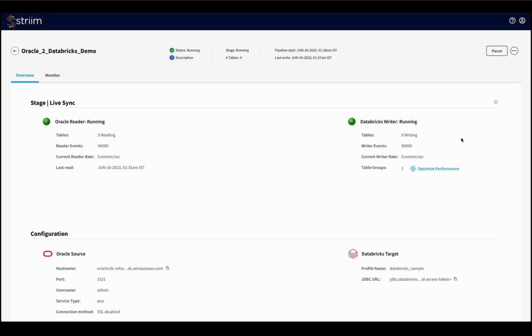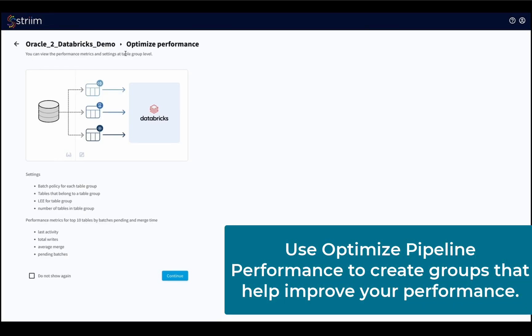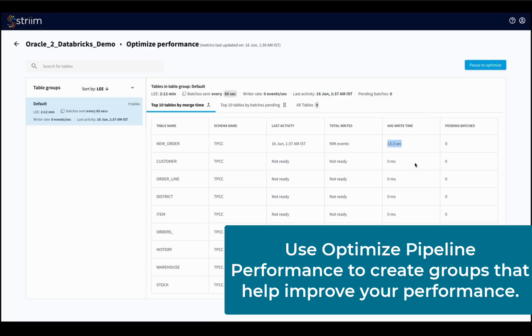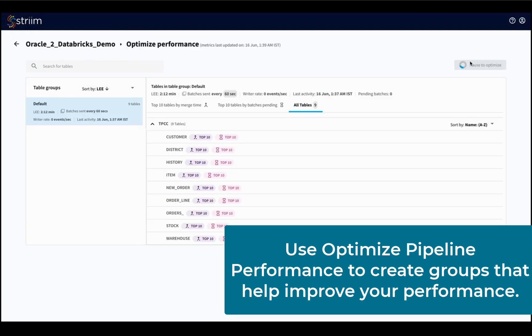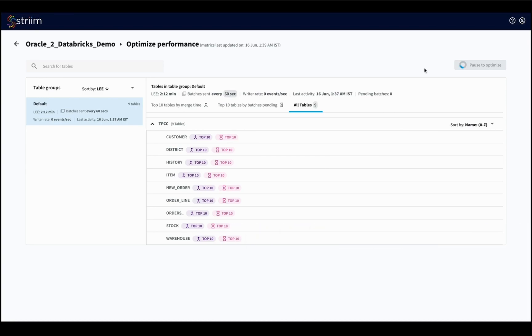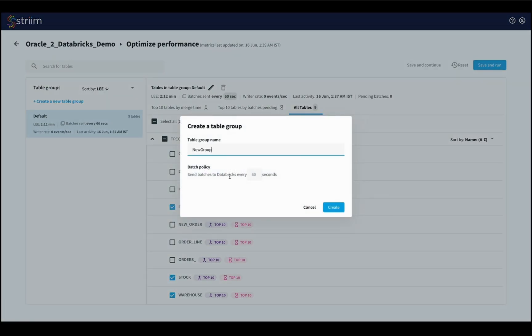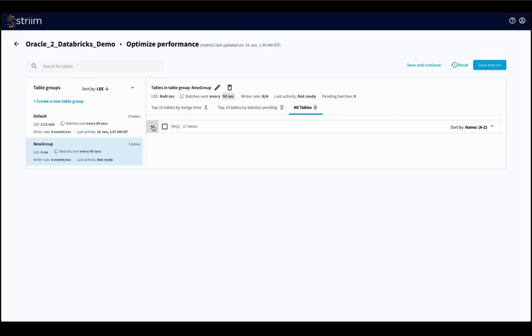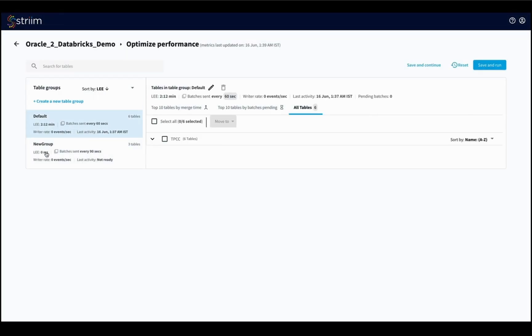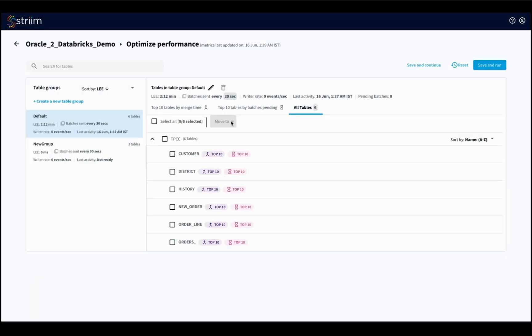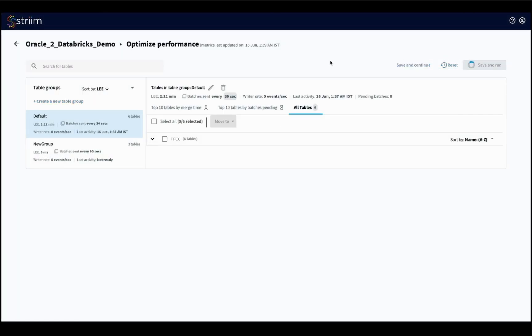Next, we will use the Optimize Pipeline Performance screen, which will show us which tables in the pipeline may be causing issues in the data stream. We can then pause the pipeline to optimize performance by creating table groupings and reducing the time spent between batches being sent to Databricks.